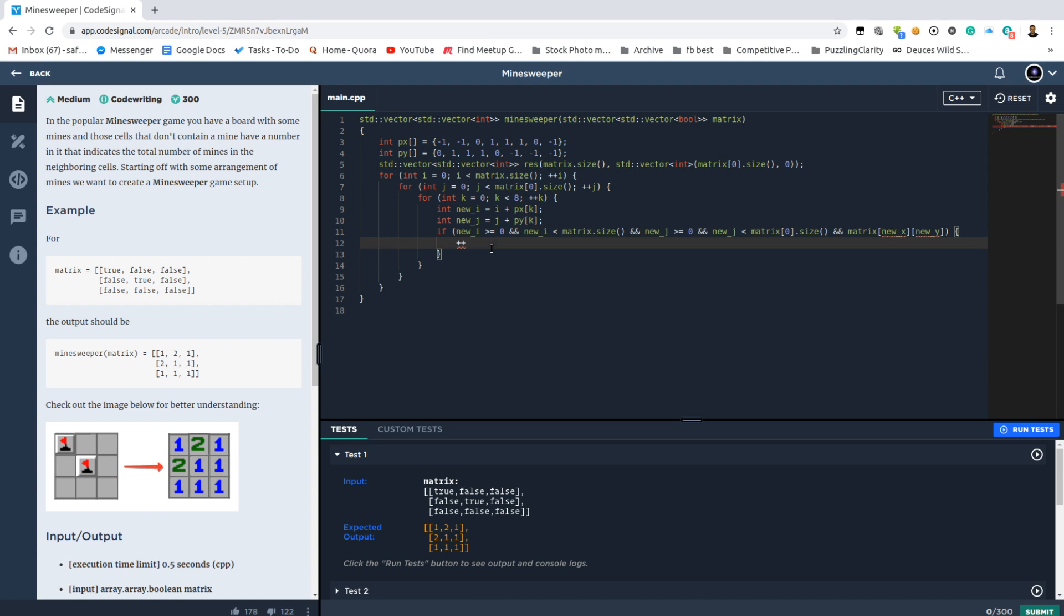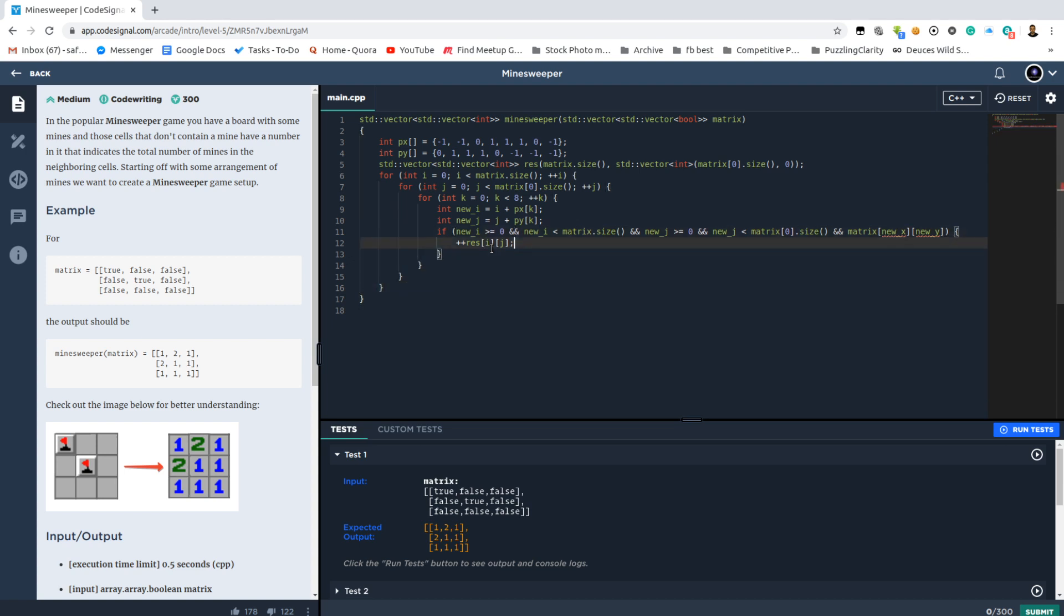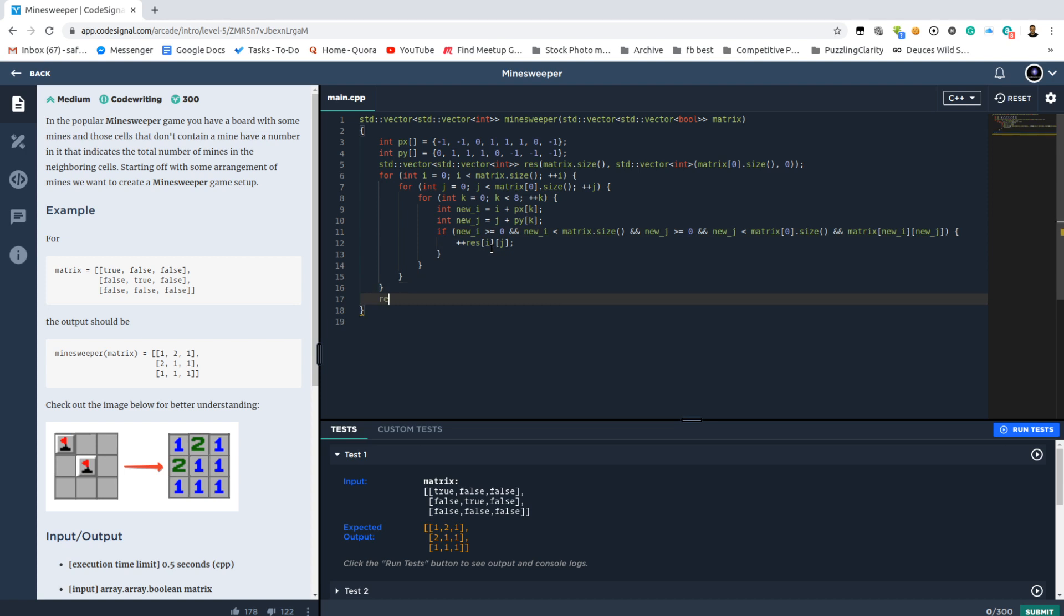Three nested loops, yes, and one if. Never write code like this, but anyway, we want just to get this solved, right?